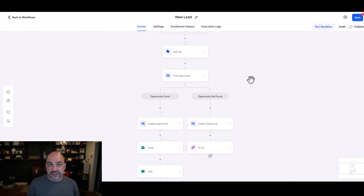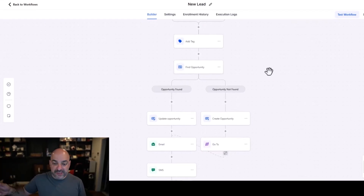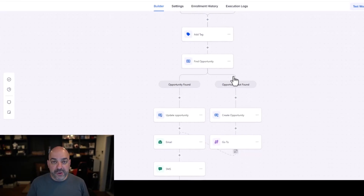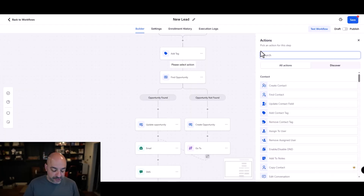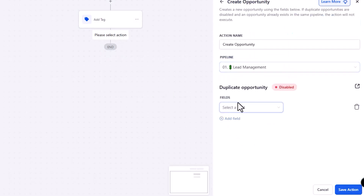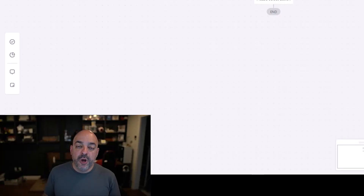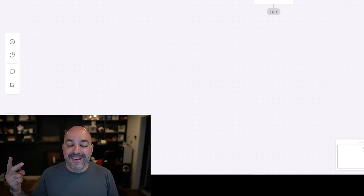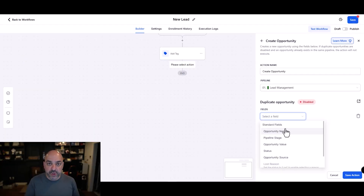So to recap: regardless of whether it's a new lead, we try to find the opportunity inside the pipeline first so we don't end up with duplicate listings. However, if you know for a fact this is always going to be a brand new lead because there's only one entry point into your system, you can skip the find opportunity step entirely and go straight to create opportunity. The reason we use find opportunity is when you have multiple sources — like a Facebook ad, a Google ad, and several organic lead magnets — and you want to make sure credit is attributed correctly.